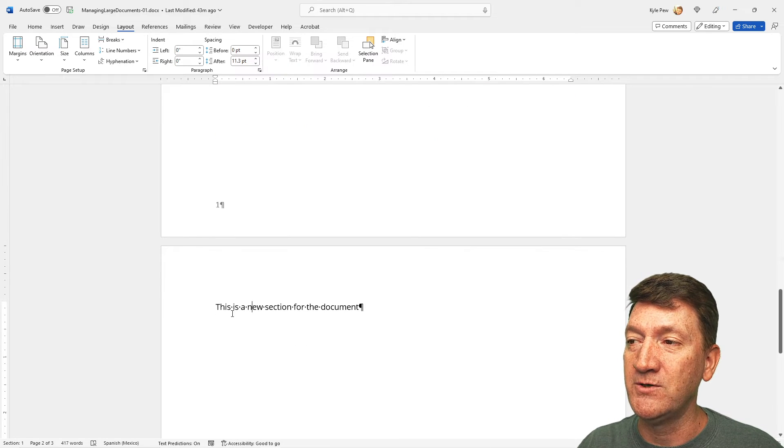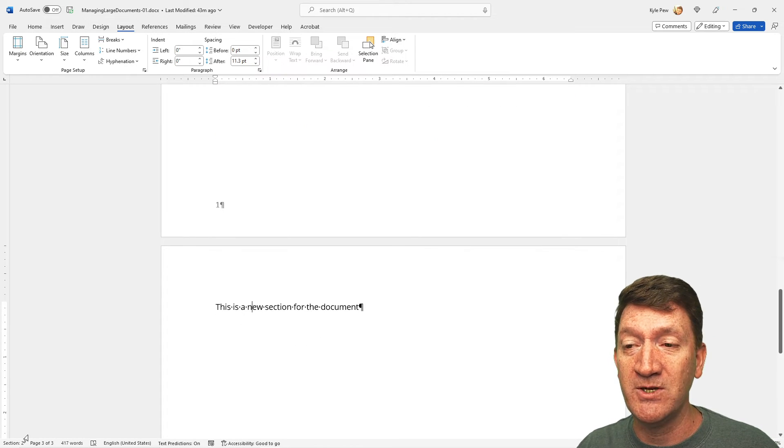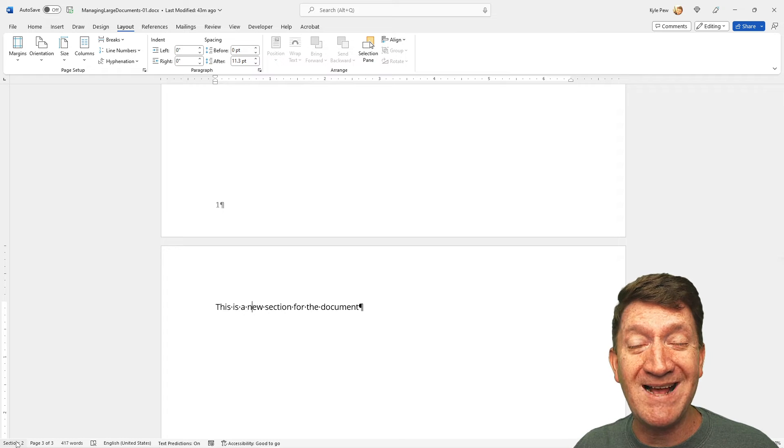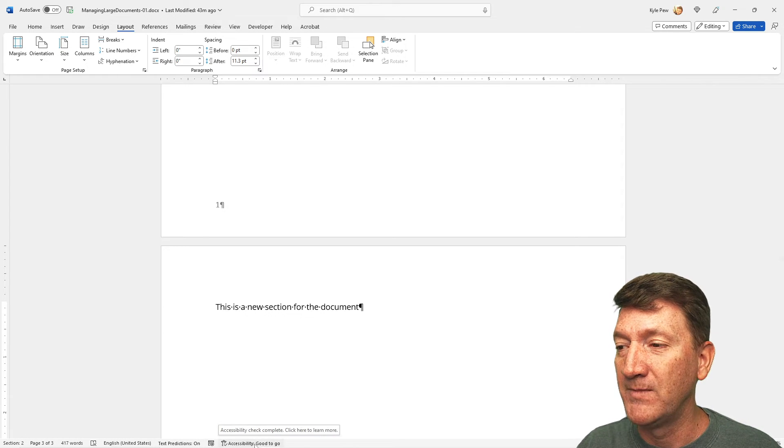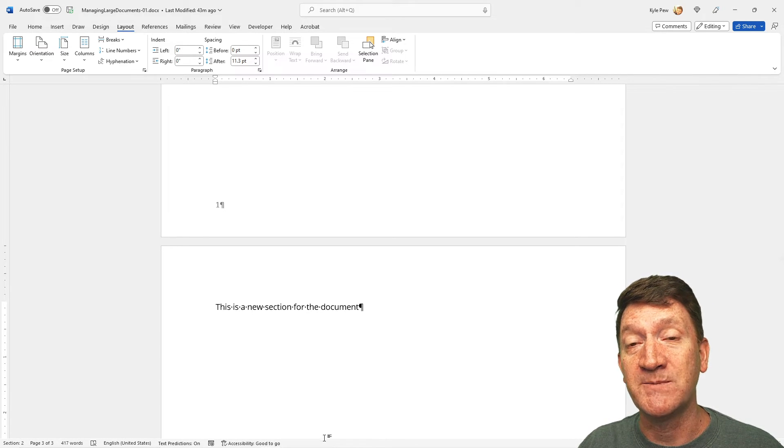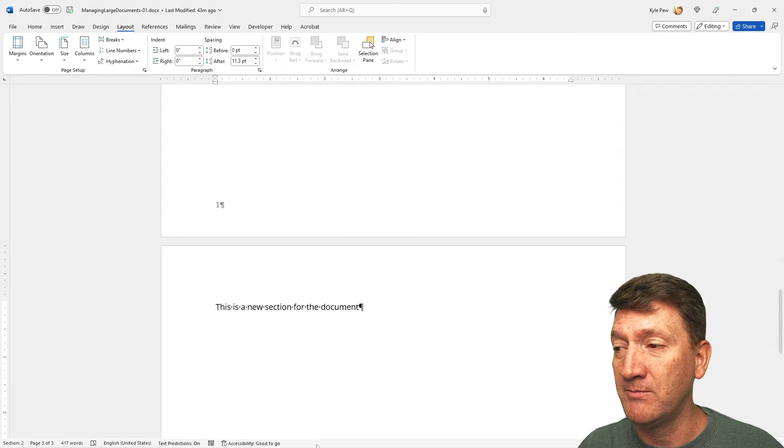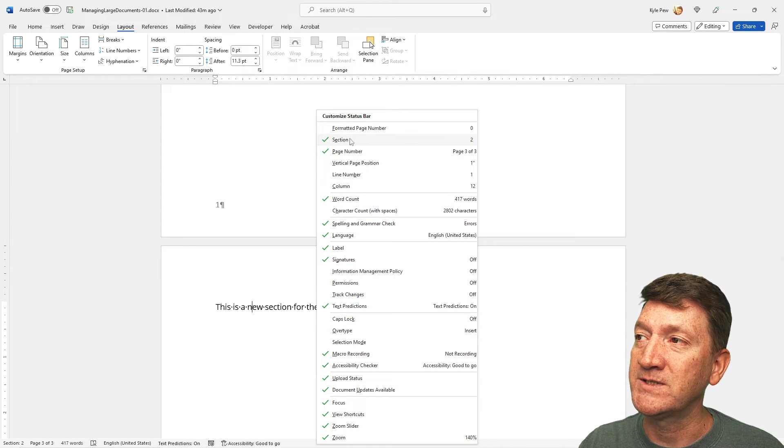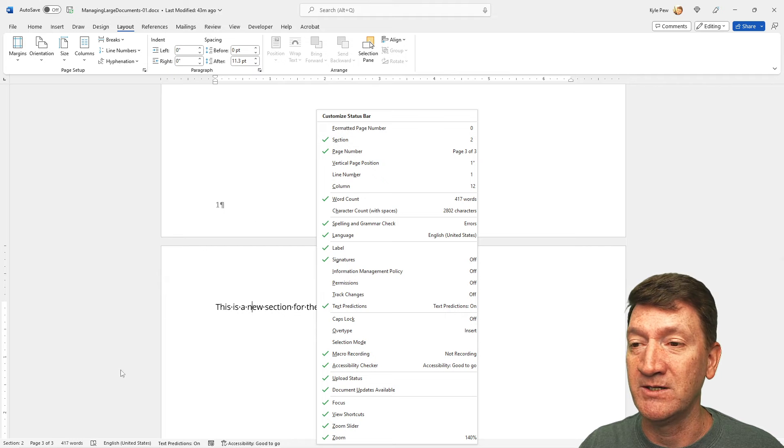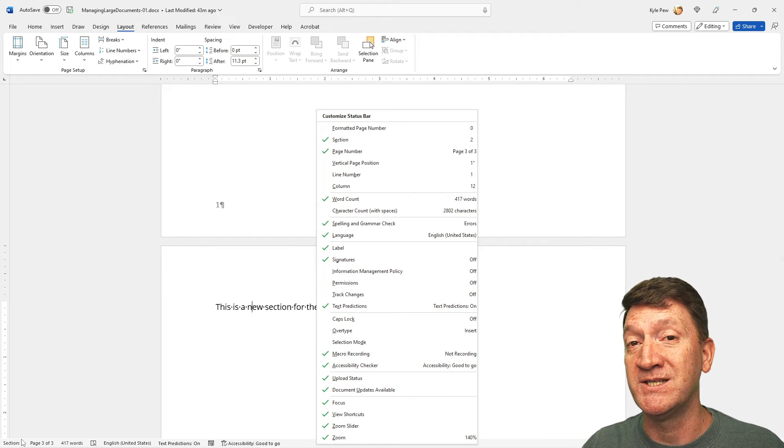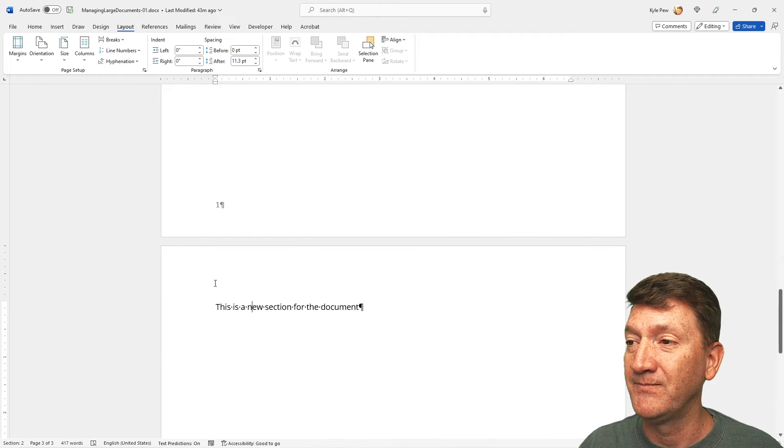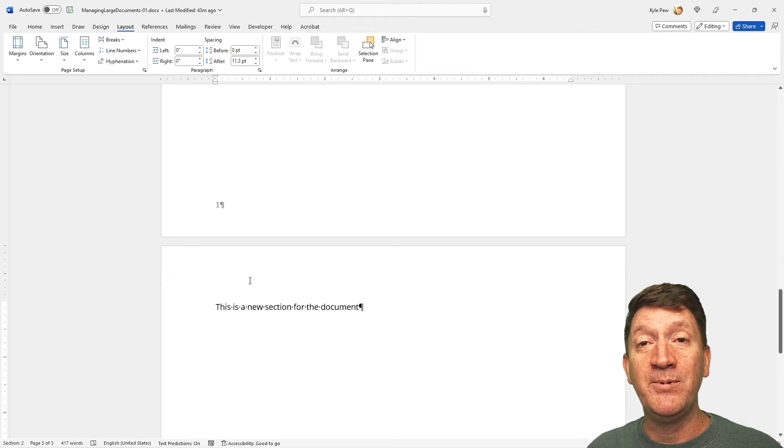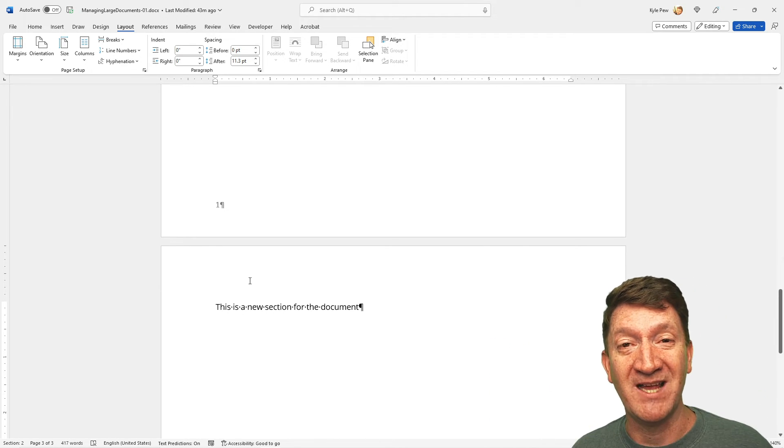So, now I can come down to page three, which is Section Two. And a little tip, if you're not seeing the section number down below, you can right-click on the status bar, just that bar down at the bottom of your Microsoft Word screen. And inside of here, you'll see an option for Section. You can turn that option on and off so you can see what section you're currently working in.